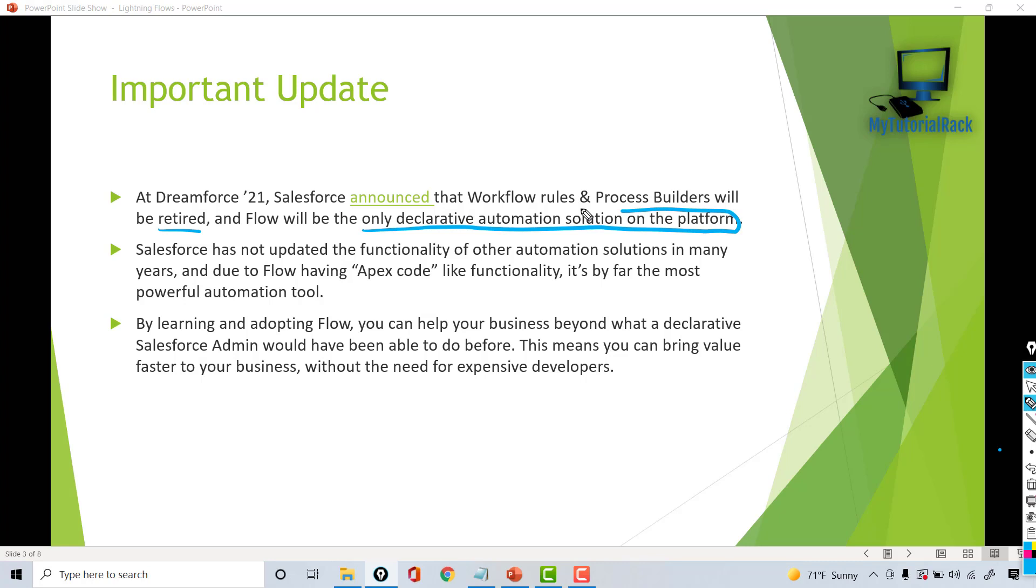This gives you another reason why you should be learning about flows, because with time, workflow rules and process builders will retire. Any new automation you have to build, you have to know about flows because that will be the only automation tool available for you in future. This has not come as a surprise because Salesforce has not updated the functionality of other automation solutions in many years.